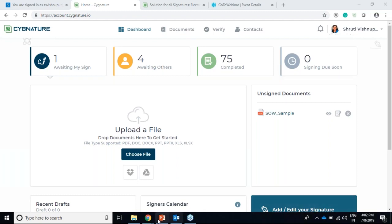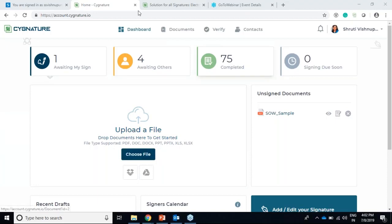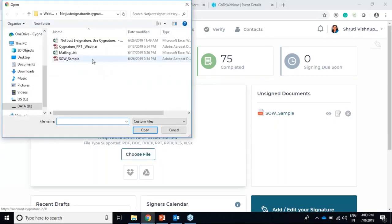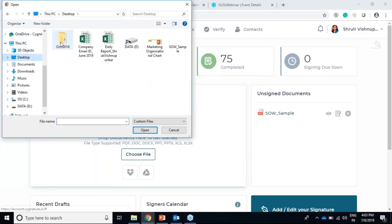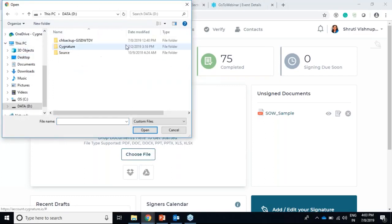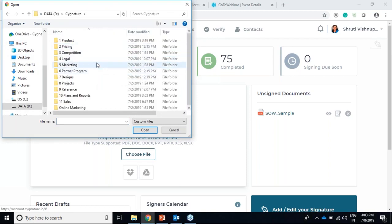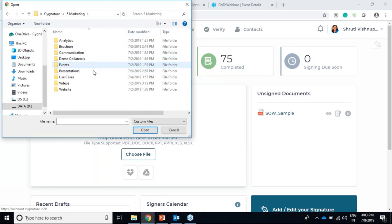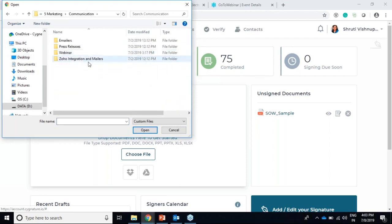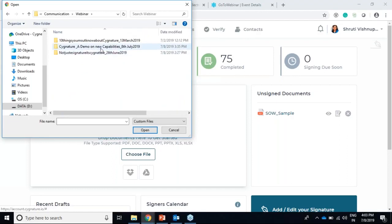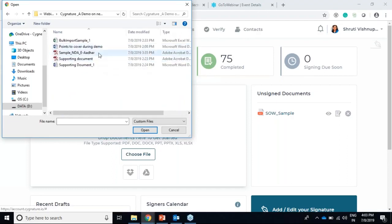We'll start with a simple electronic signature demo. This is the dashboard - we'll just choose a file from here and take a sample NDA.